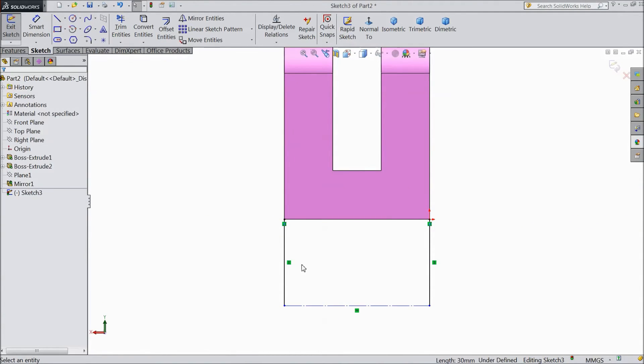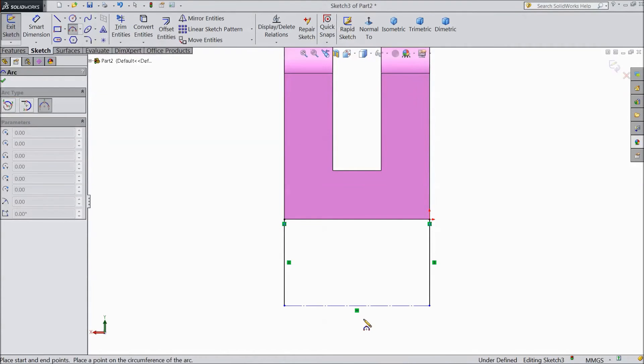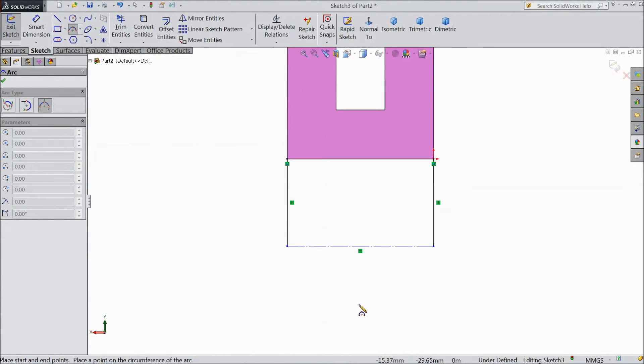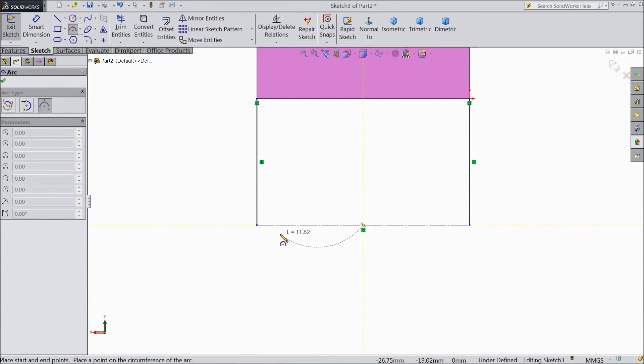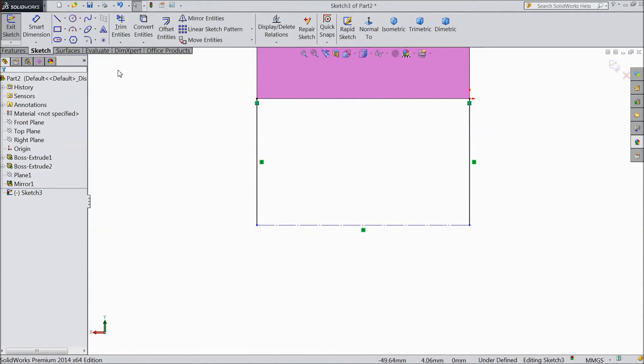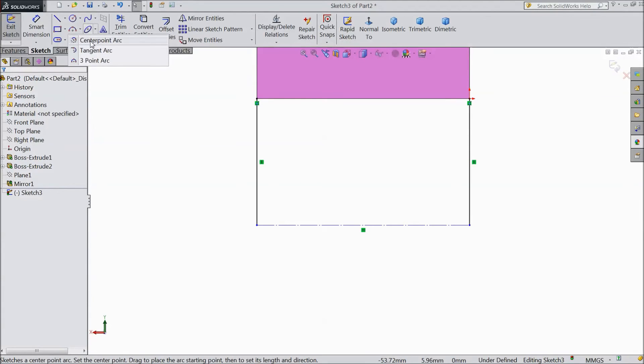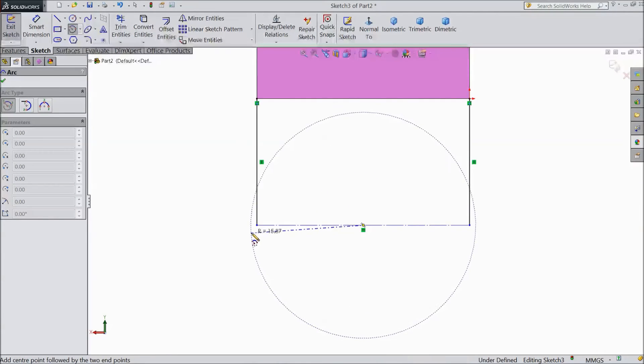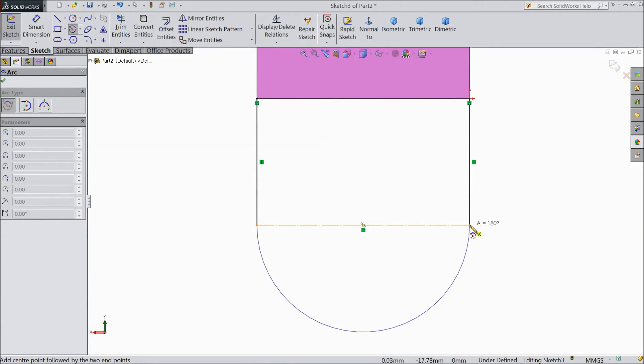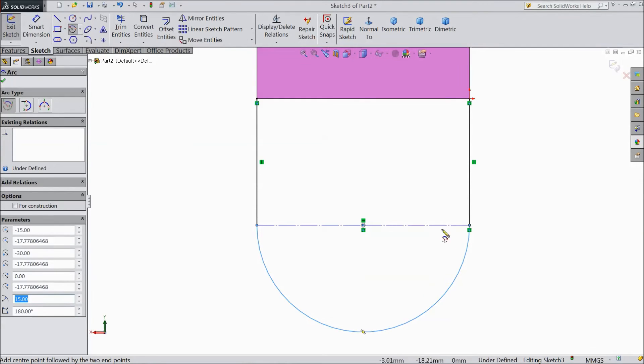Select this line as a construction line. Again choose 3 point arc and draw one arc from midpoint. No, choose center point arc. Choose center. Up to here.